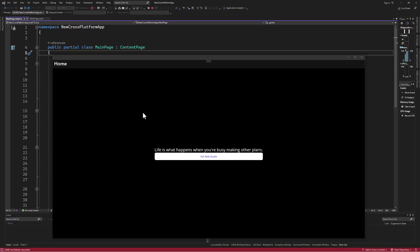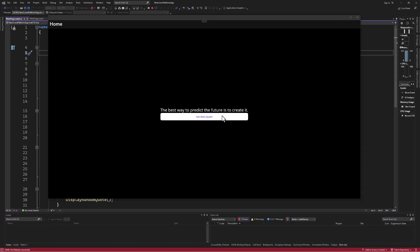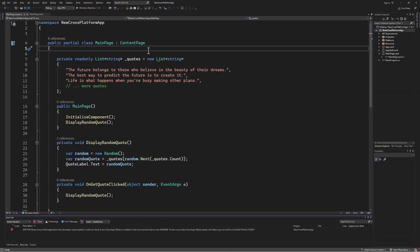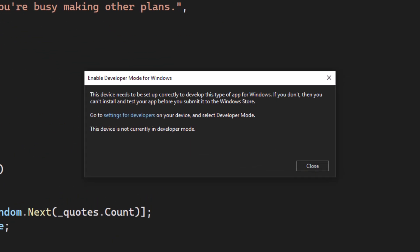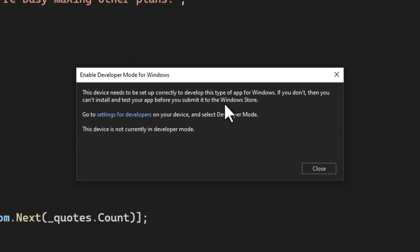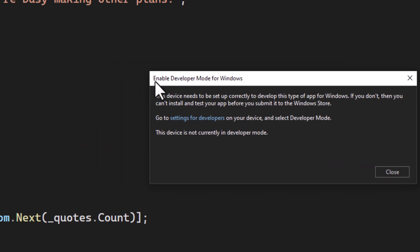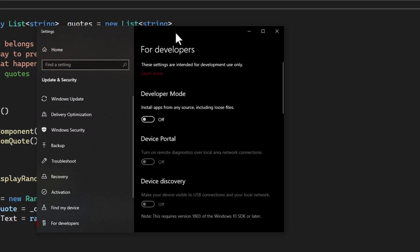After a small delay, there it is. You can click on the button and a random quote will appear. By the way, if you get an error, which you likely will, stating that you need to use Set Windows to Developer Mode, please make sure to do so.